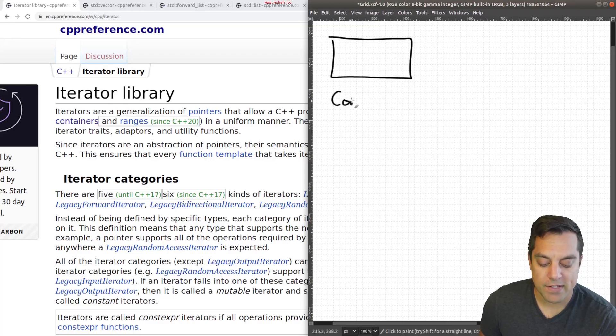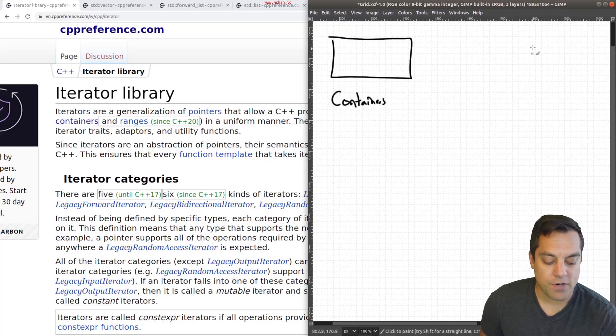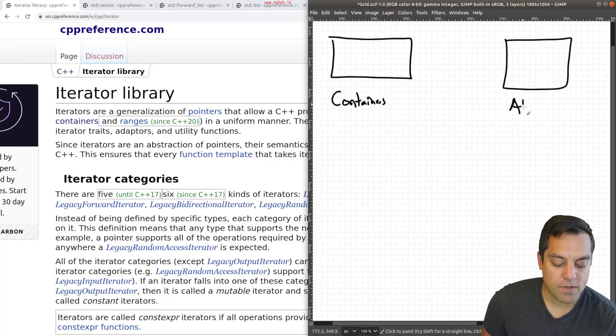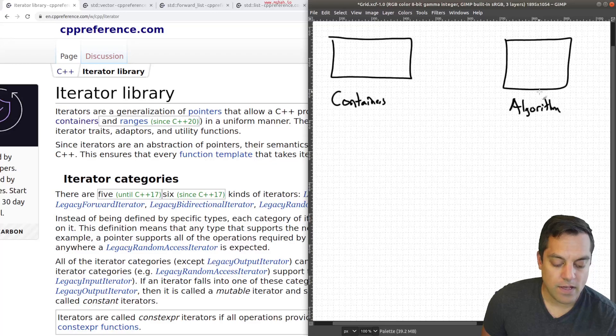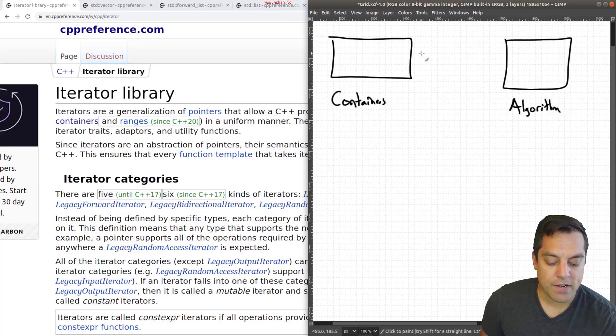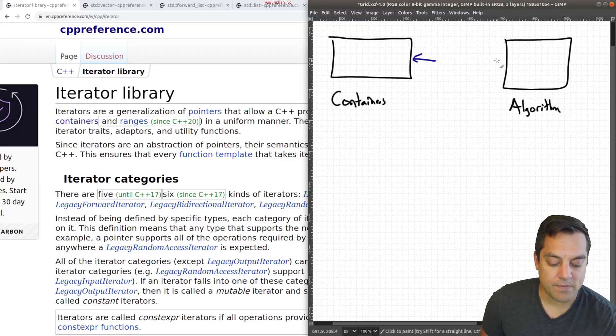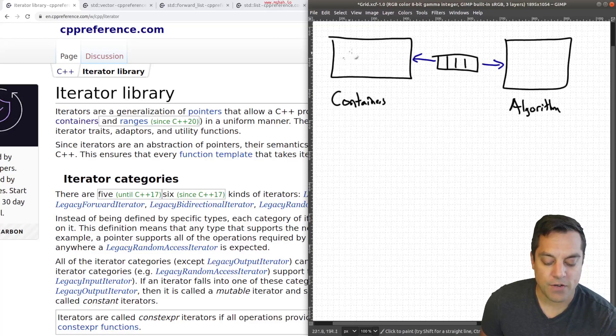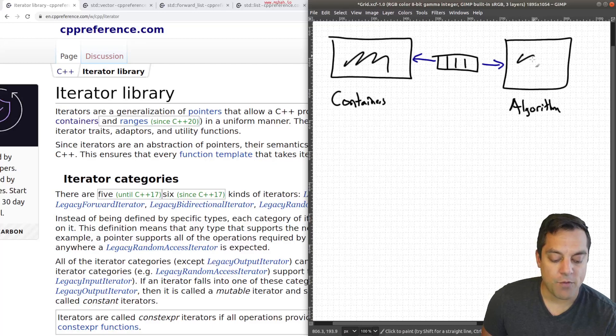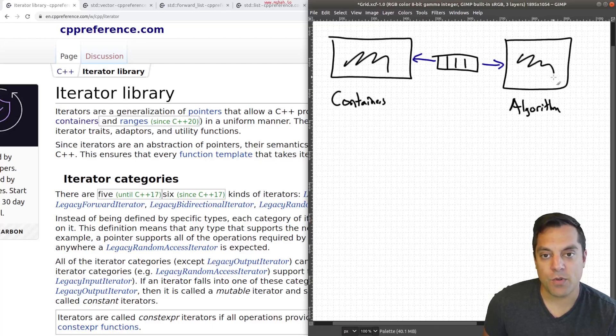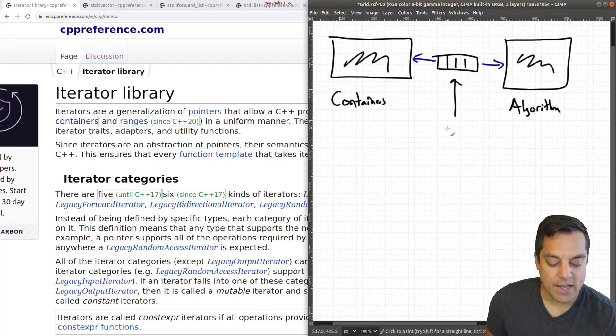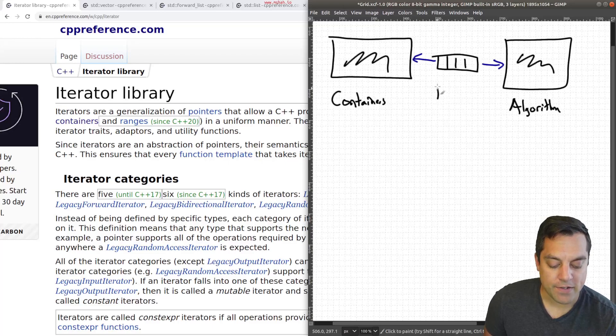So again, from the previous video, we learned that iterators are a generalization of pointers or a pointer-like mechanism here that allows us to point to different data structures. So I want to go ahead and just key in on that a little bit what that means here, just putting some pictures together here, because again, we've got containers. And this is often the way that'll be shown here. We've got some sort of algorithm that we want to run here. And then the iterator sort of sits in between